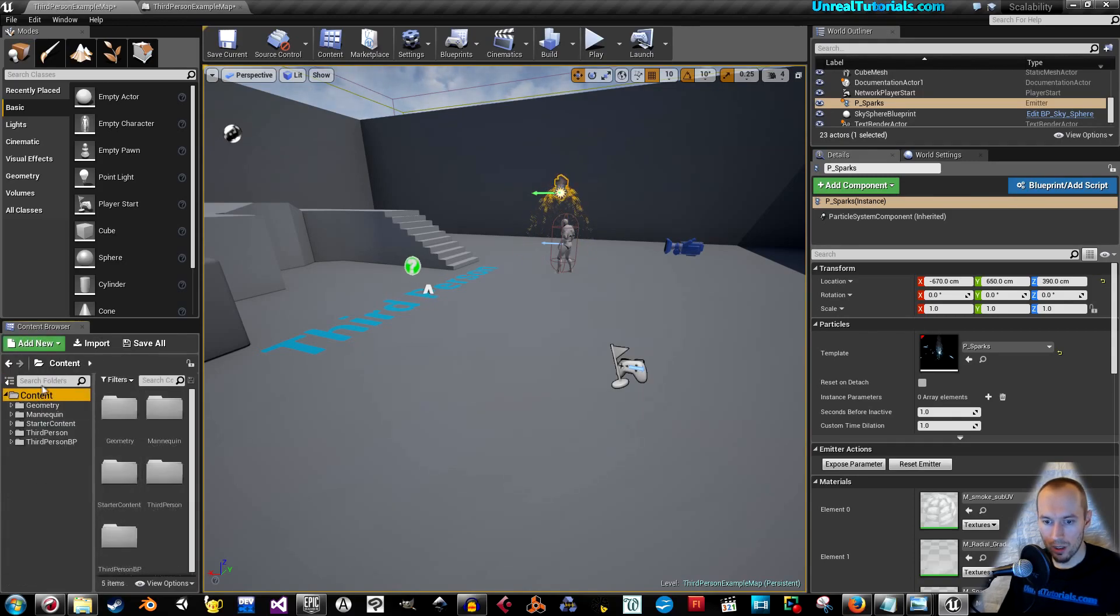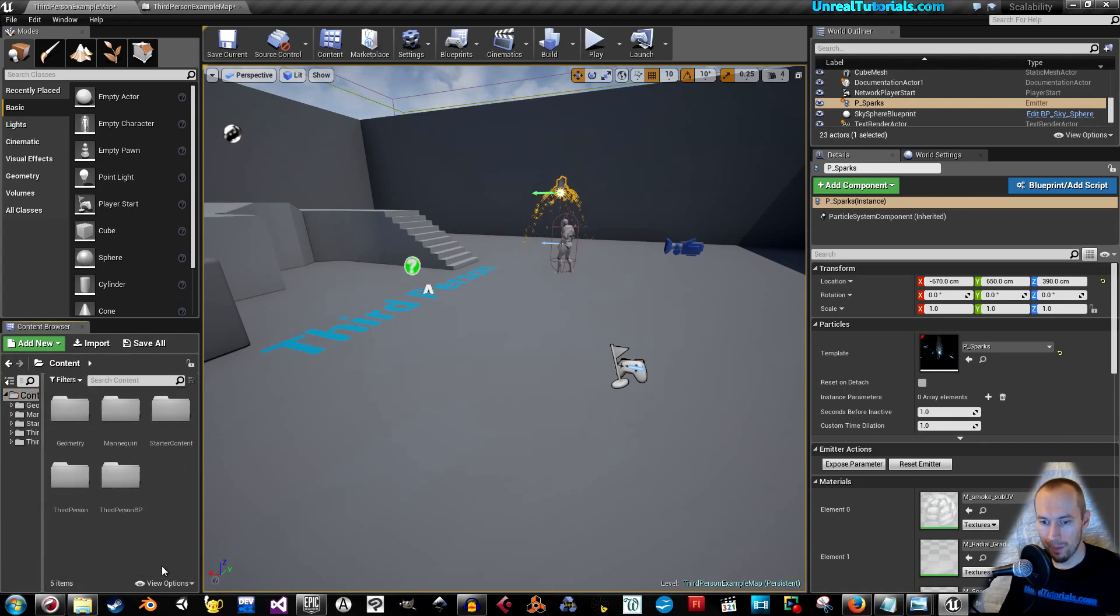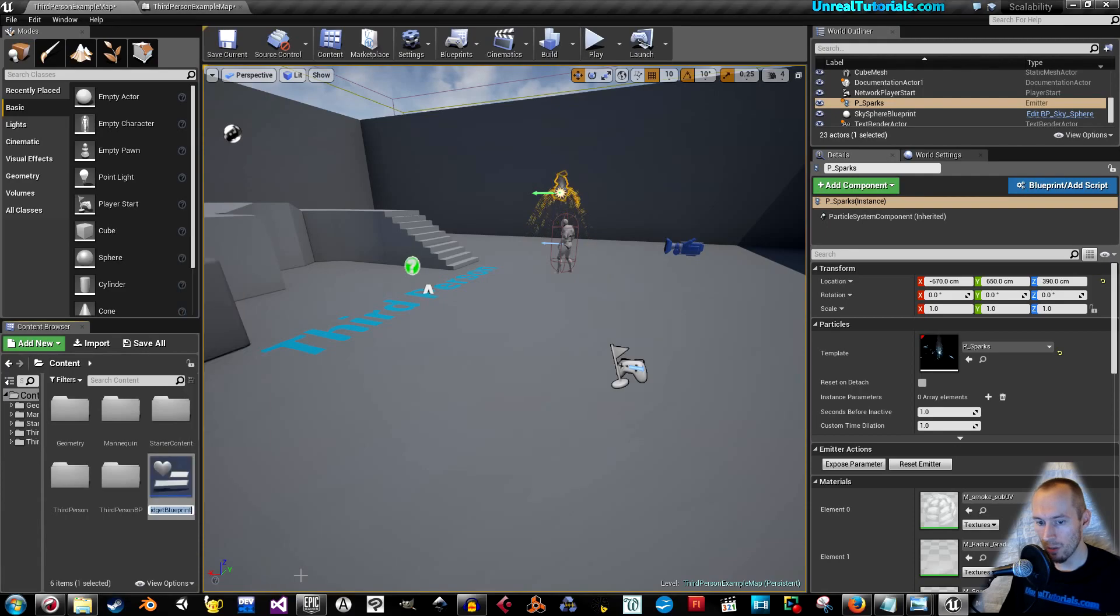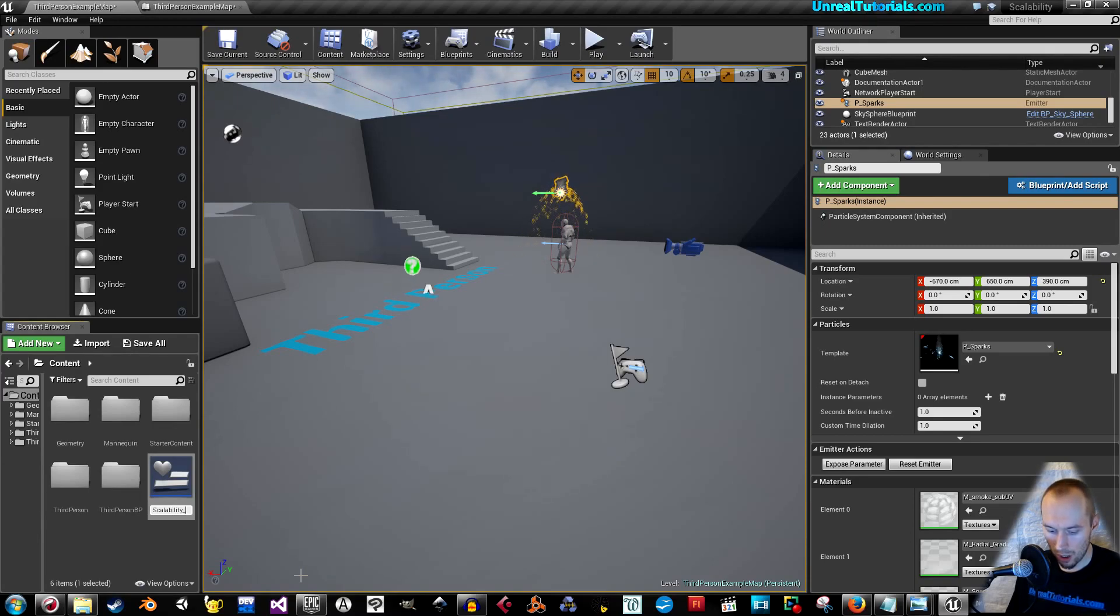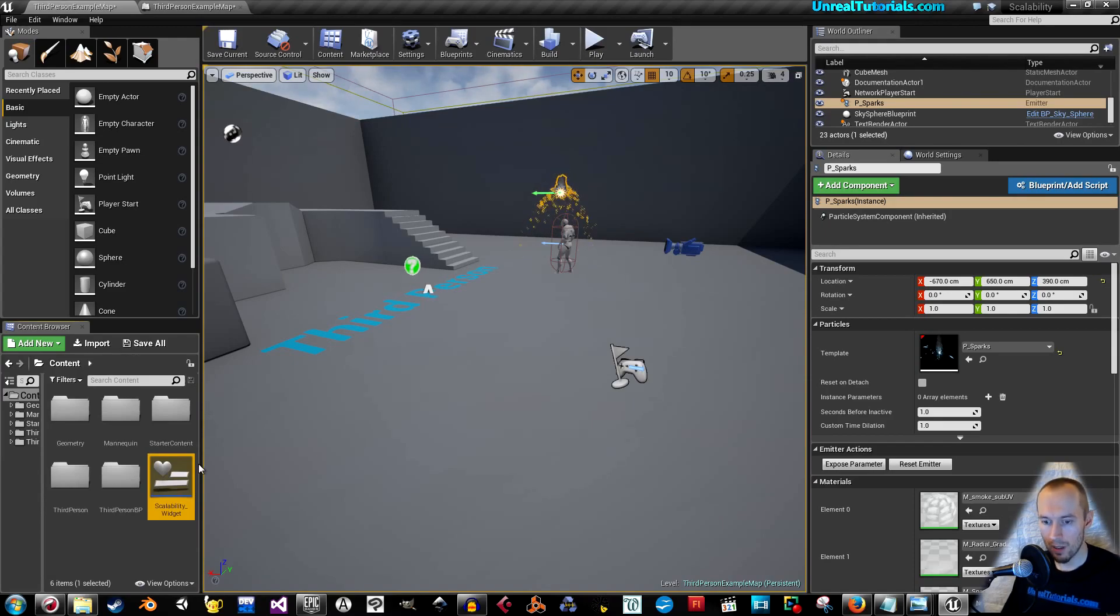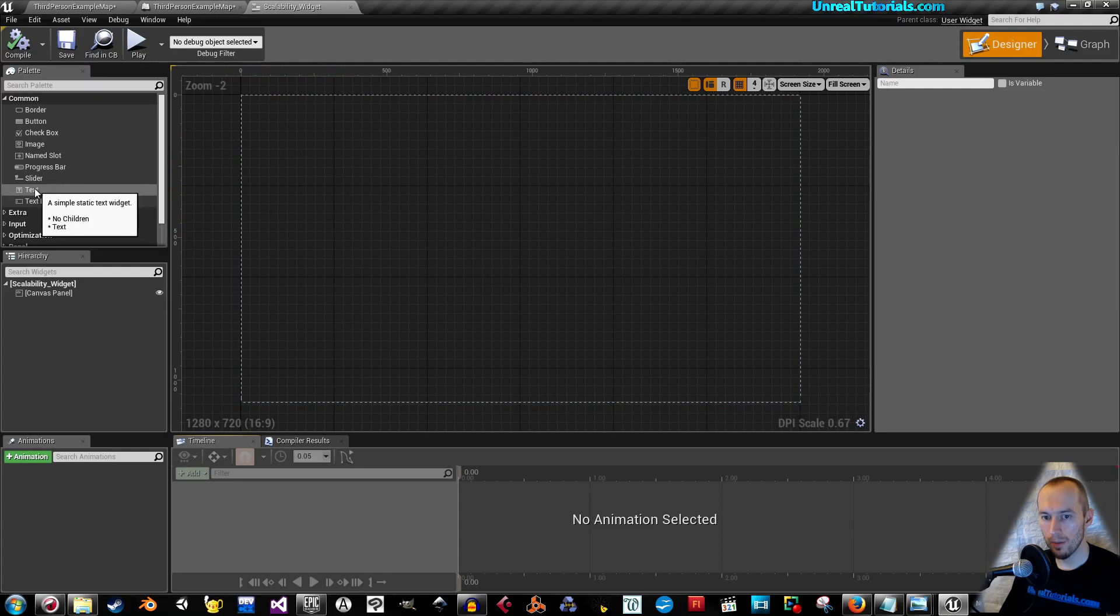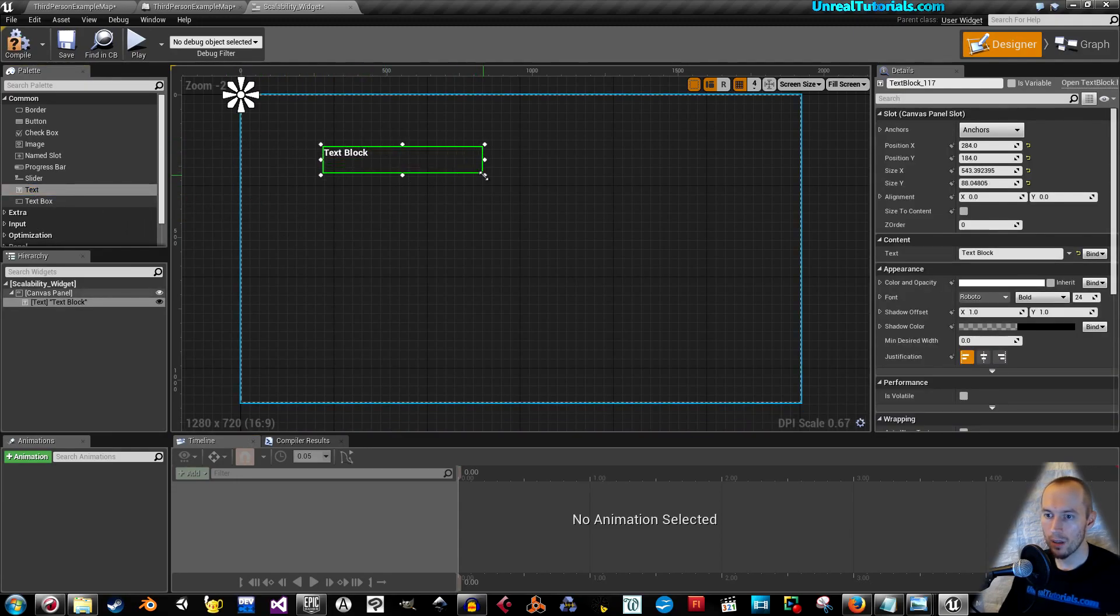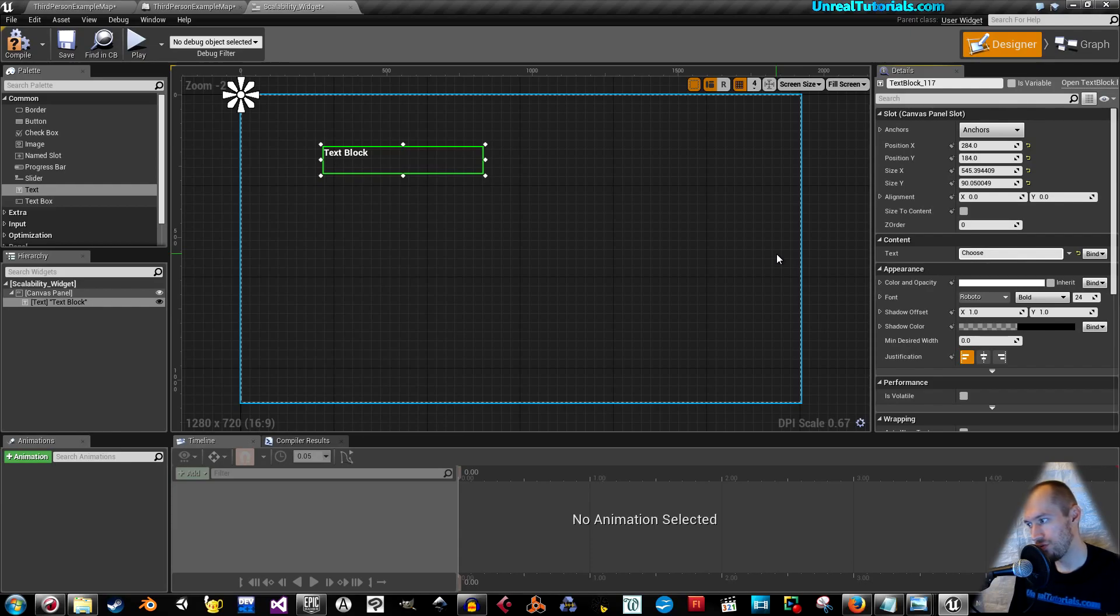Just inside of the contents folder here, I'm going to right click and create a user interface, widget blueprint, scalability widget, save it, open it. In here, let's drag in, I'm just going to use one of these, create a text block.